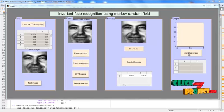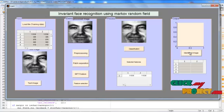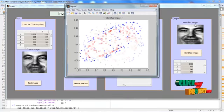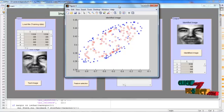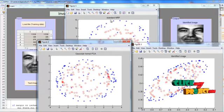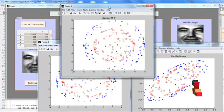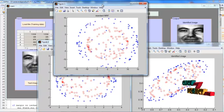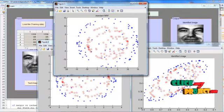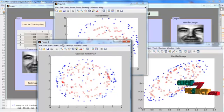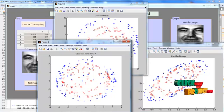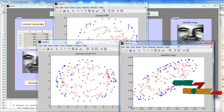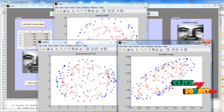Finally we get the recognized image by MRF, that is Markov random field model, by pressing this push button. This is the identified image from the input image. These three outputs are: this is standard MRF, that is standard Markov random field model, and the second figure is Gaussian kernel PCA, that is Gaussian kernel Principal Component Analysis output, and the third one is identified image pixel points.